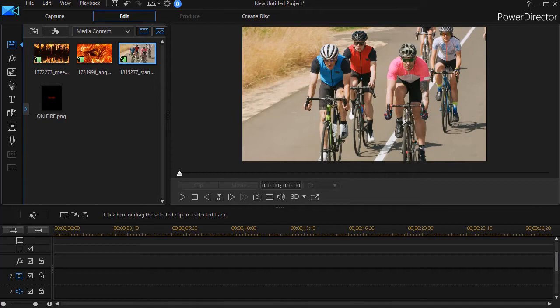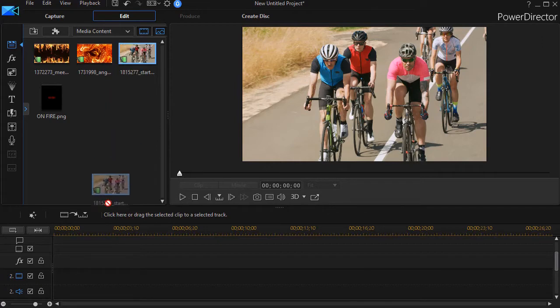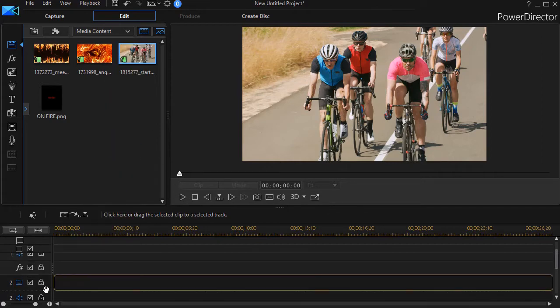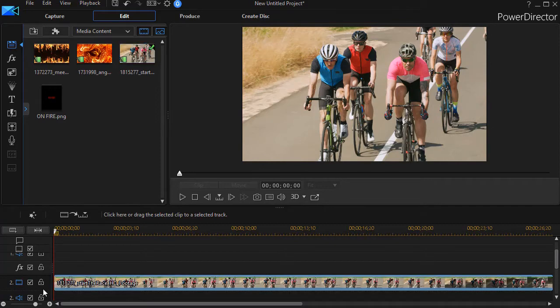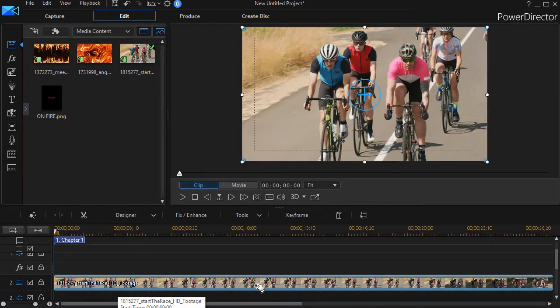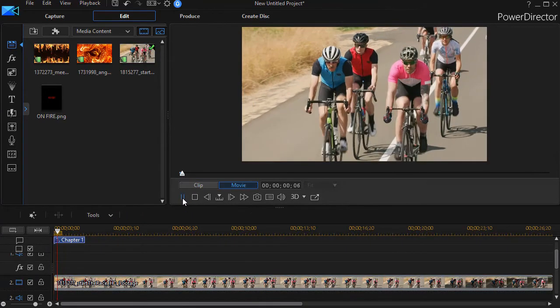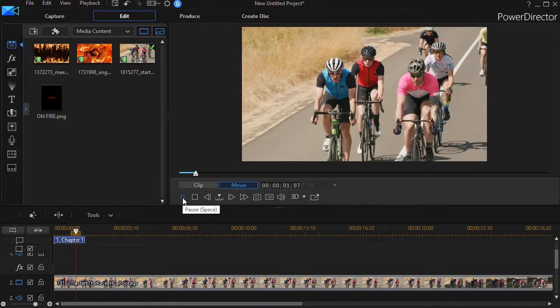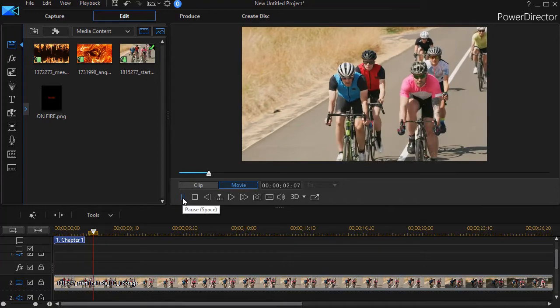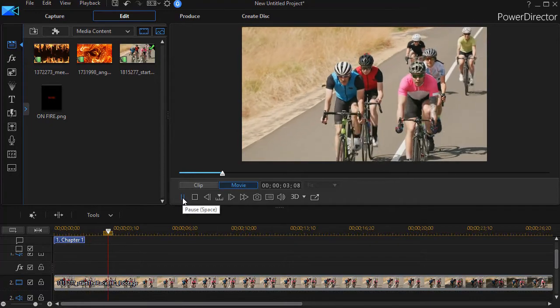Now we're not going to use a title, we're actually going to use a mask. Let me show you how we're going to do this. I have a video I'll drop down to track 2. I don't want it on 1, I want it on track 2. And it's some cyclists going down a highway.